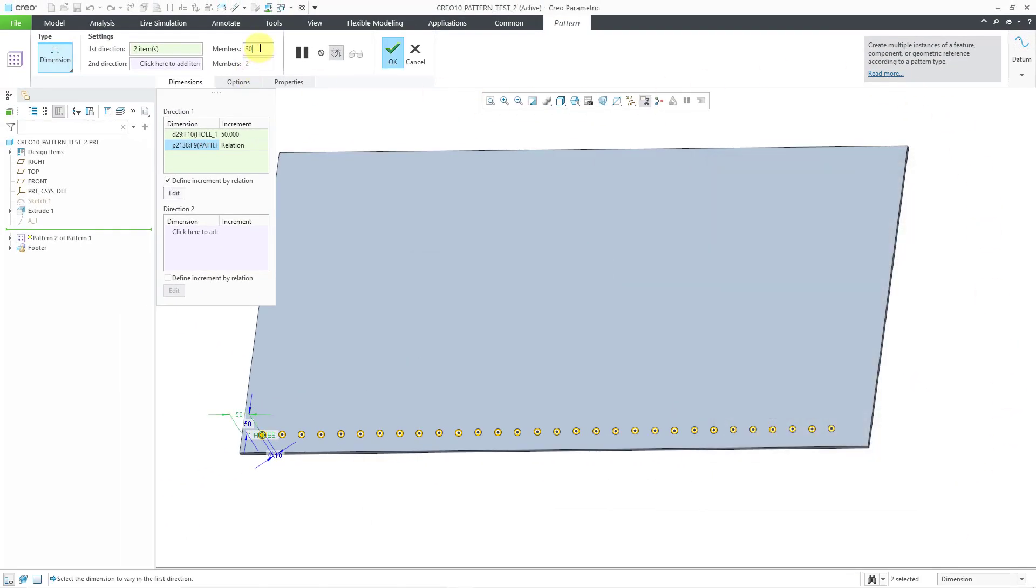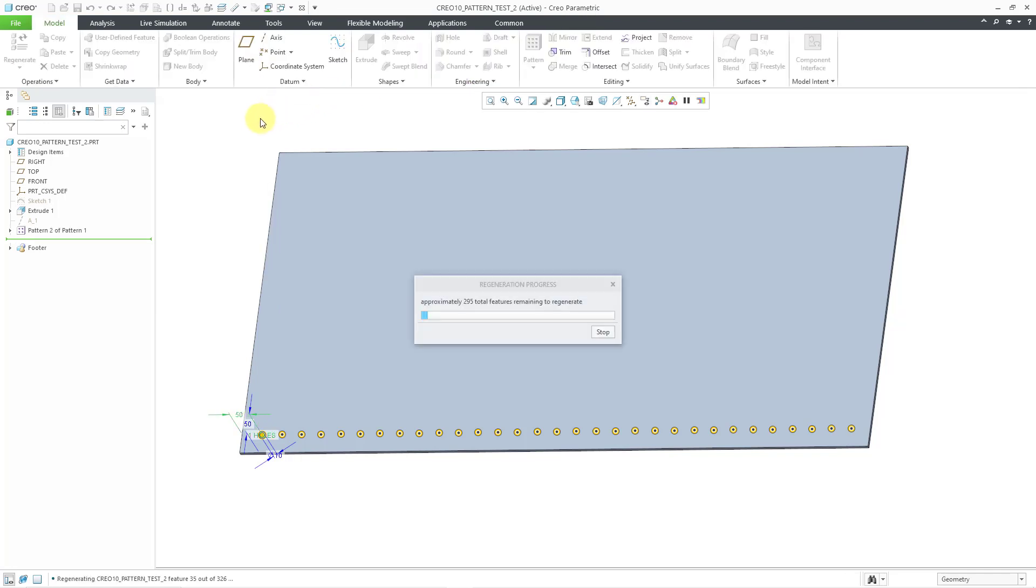And just for this one, I'm going to increase the number of instances by a value of one. By the way, in that relation, I used floor instead of ceiling. Let's hit the check mark.